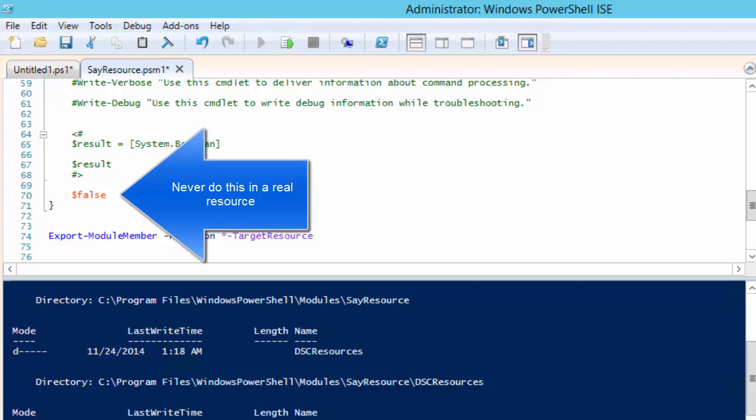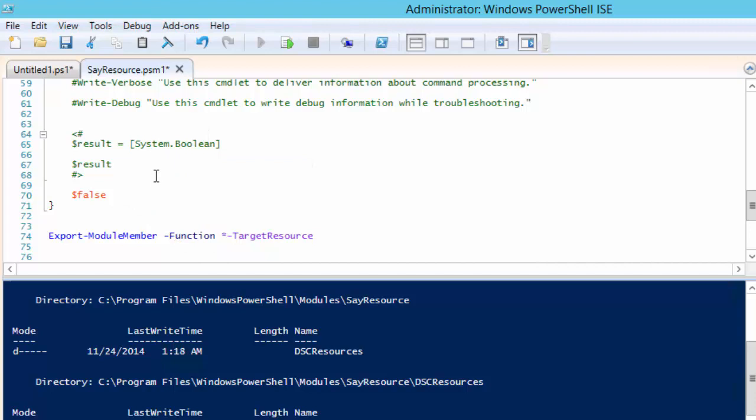I want to take a moment and point out that you would never create a resource that always returned false from the test script. We are only doing this for demonstration purposes. If you can't test if the resource needs to be executed or not I doubt the functionality needs to be in a resource. You are probably better off with a simple PowerShell script.